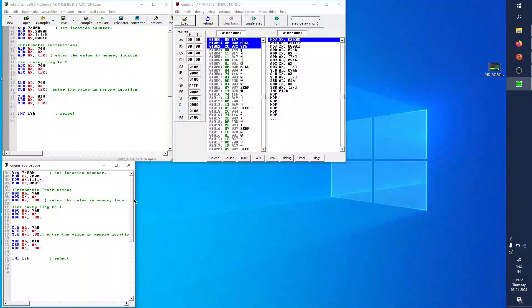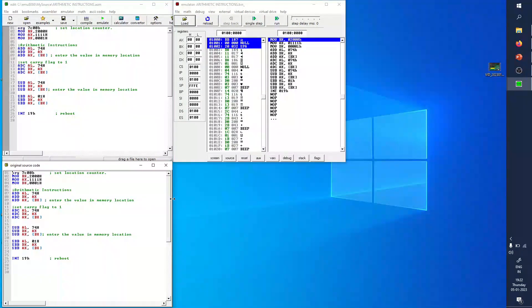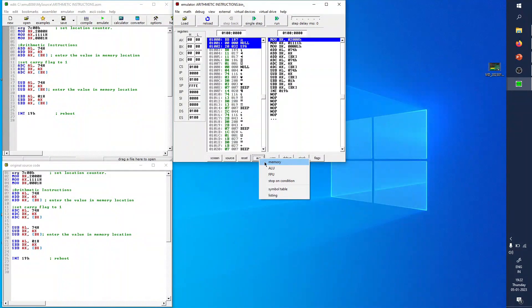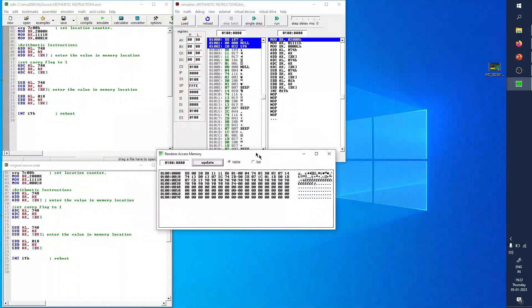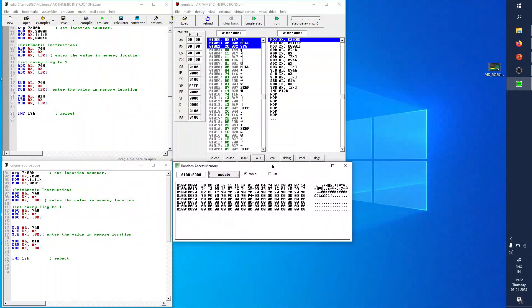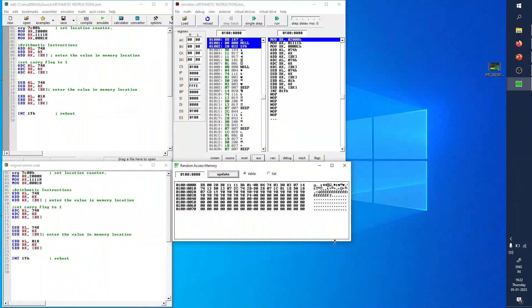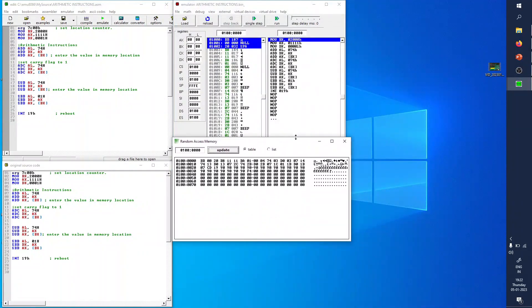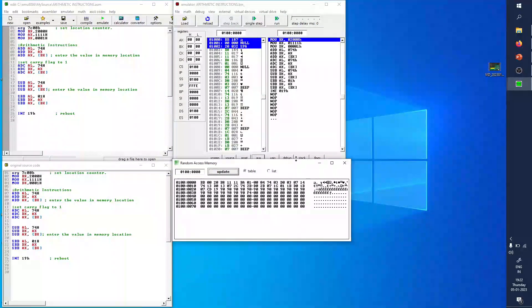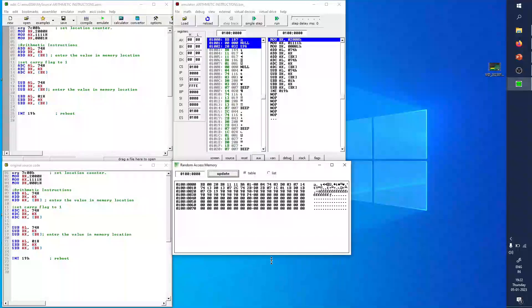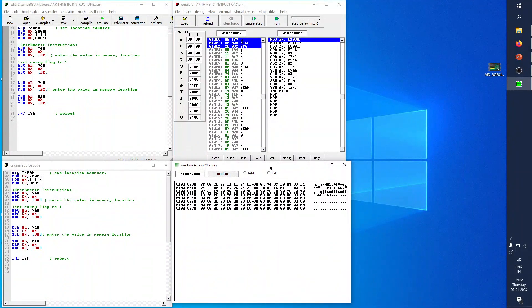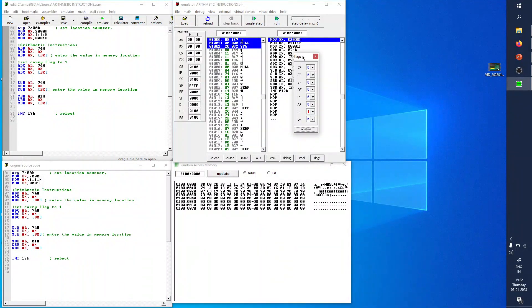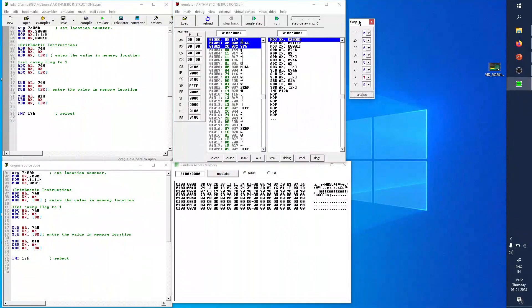We also need to see the memory location. To view memory, press the AUX button and select Memory — keep that window ready. Additionally, click on the Flags window and keep it ready so we can check the flag status during execution.